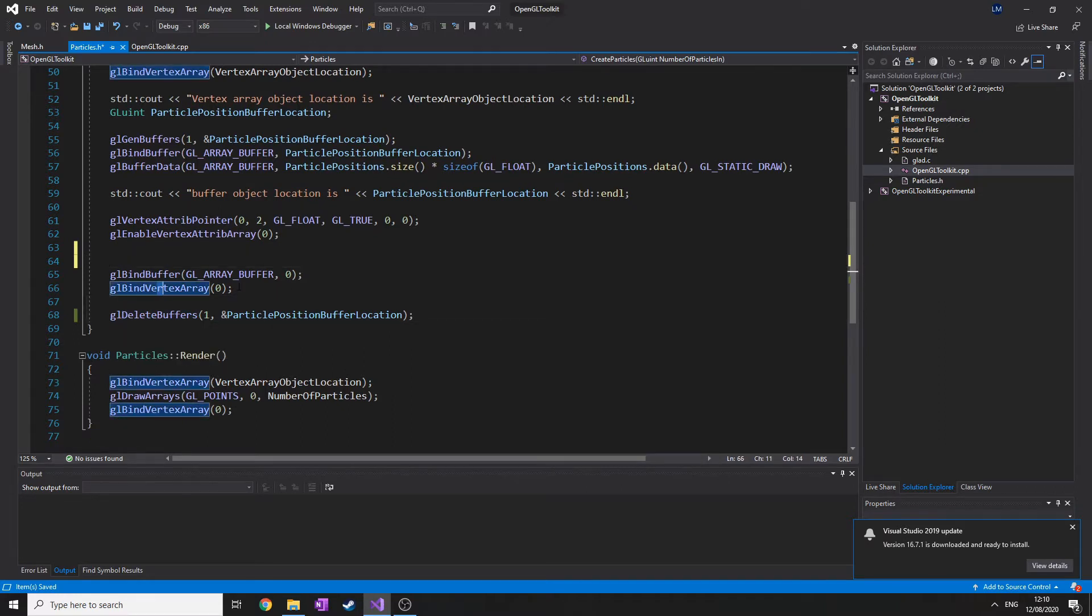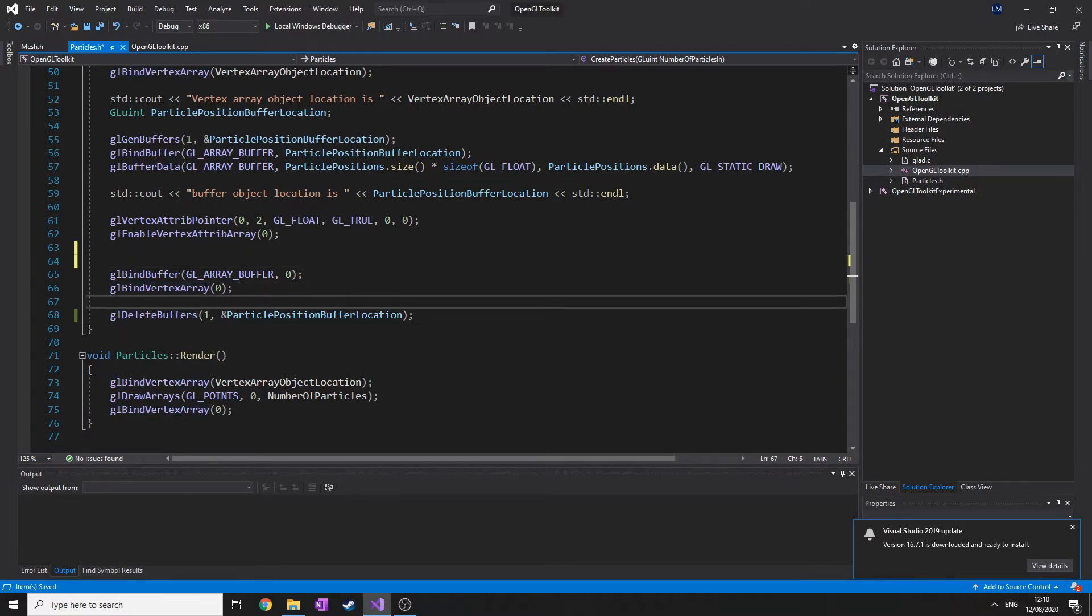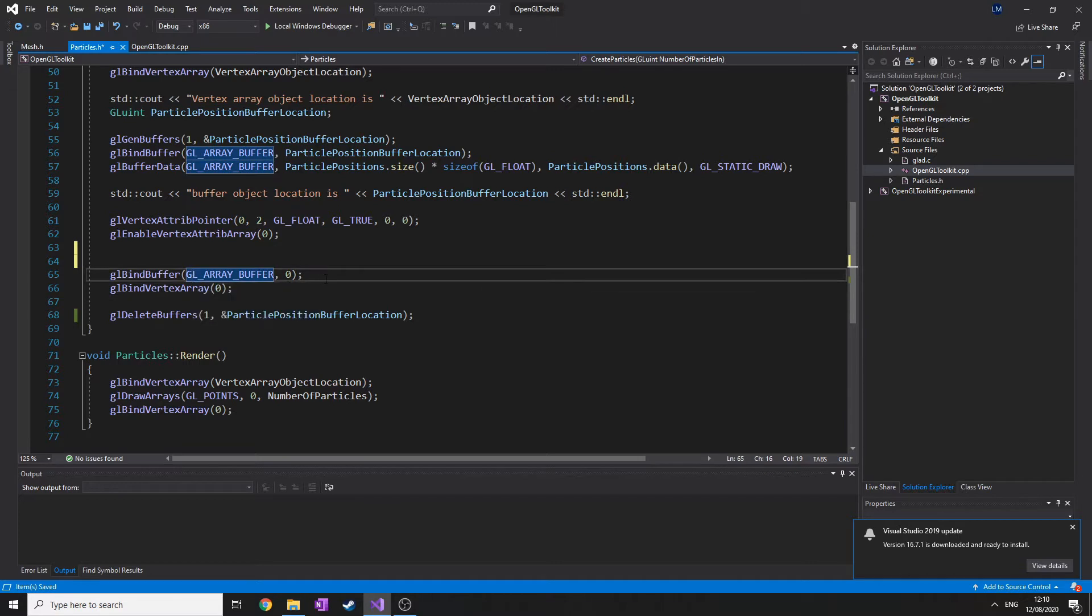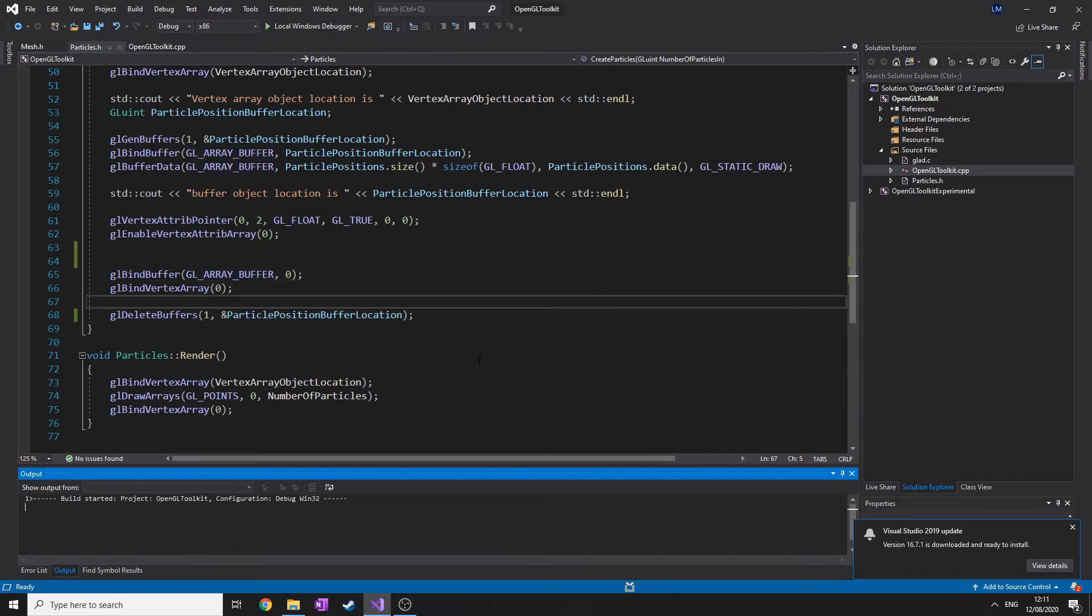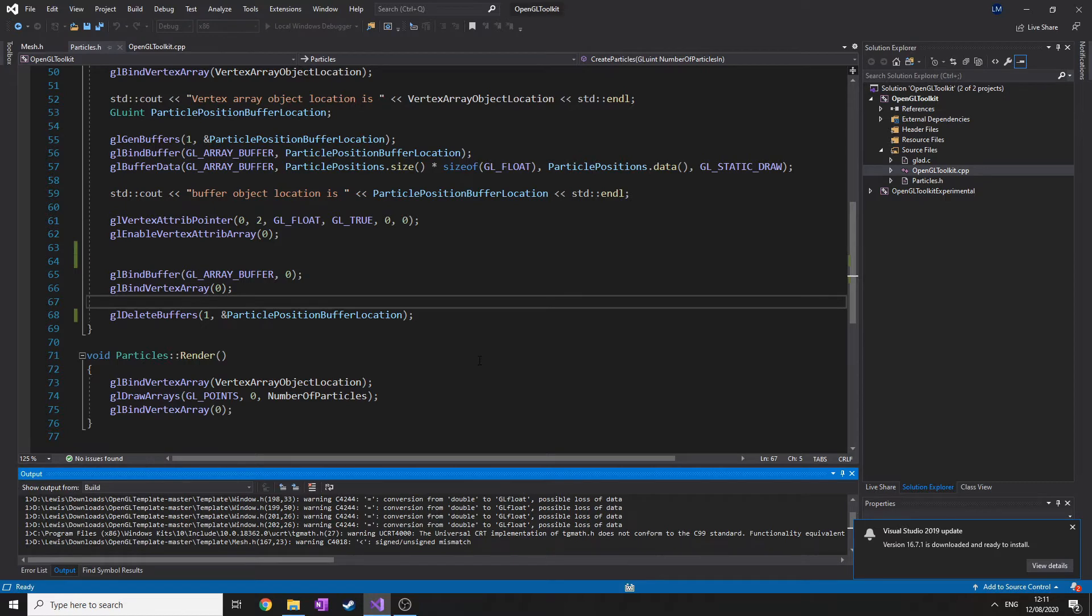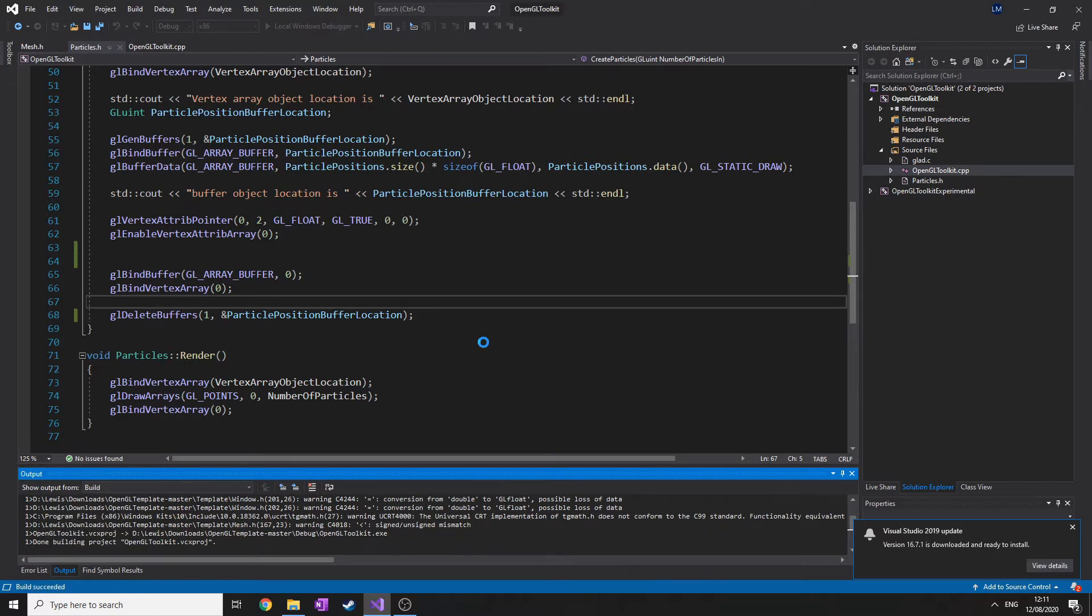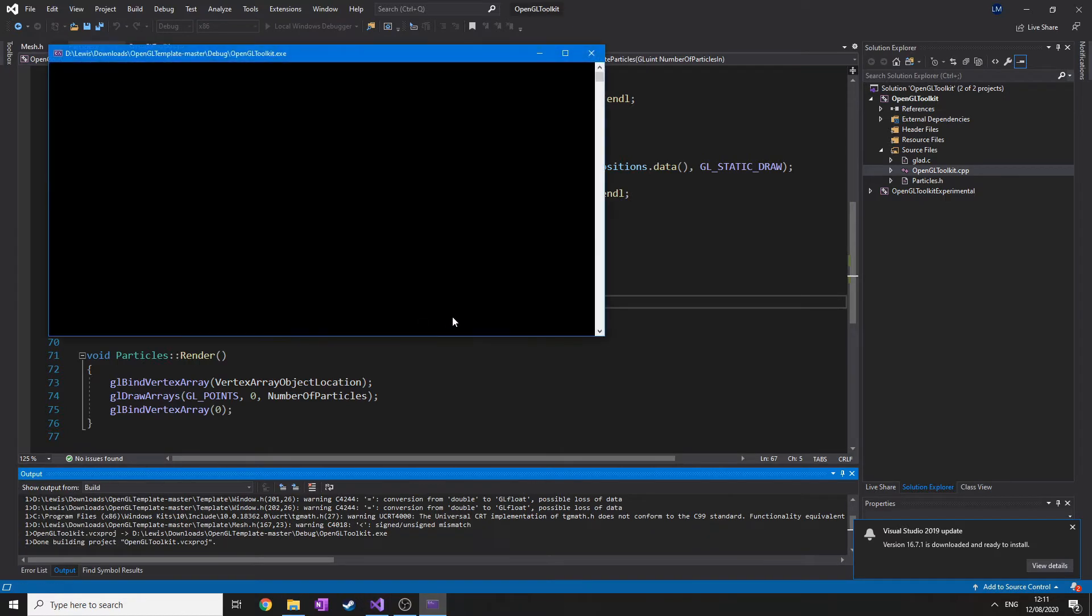So make sure you do it after you unbind the vertex array object and the array buffer. Let's run this, make sure it works. There's another thing I need to do quickly as well, because we haven't got a way to delete the vertex array objects in memory. You can see all the particles in the background, hopefully. They're just blue dots, they're really tiny.